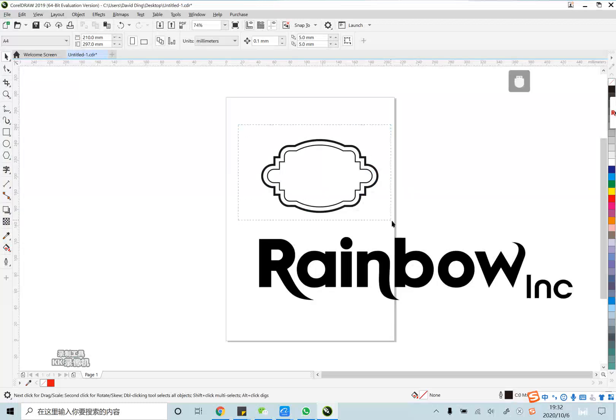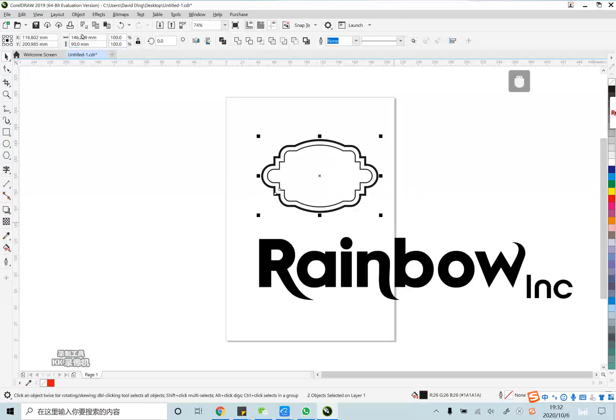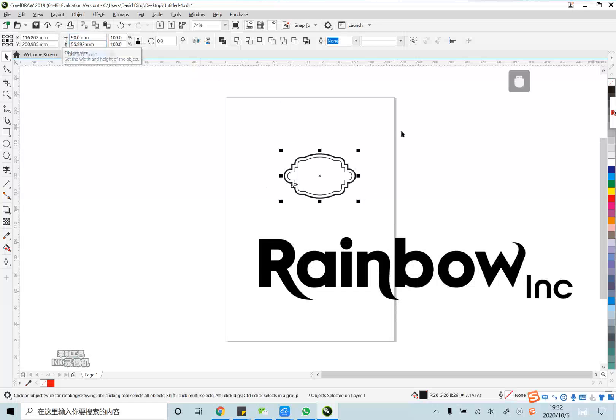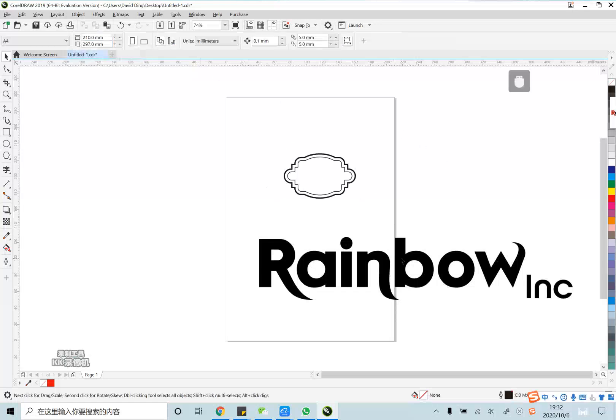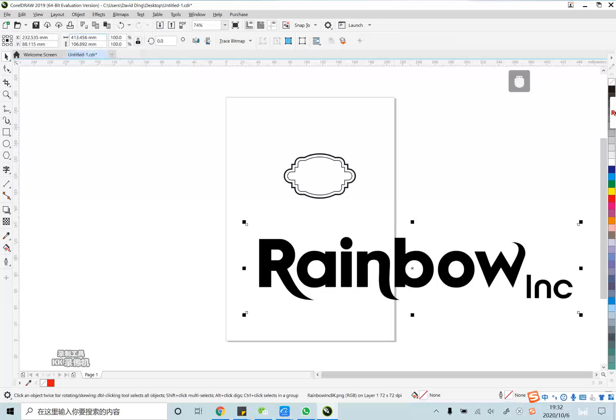First, we should set the label size. You can set it at 19mm and the logo size at 16mm.